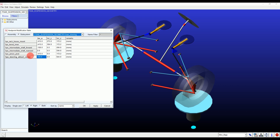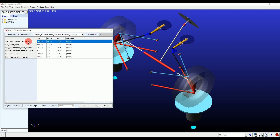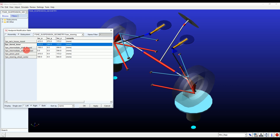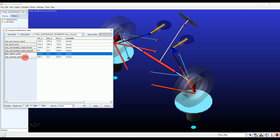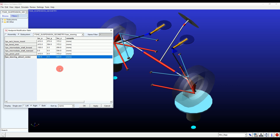From these hardpoints, we can totally manipulate steering hardpoints like rack mounting, pinion pivot point, steering wheel center, and other points mentioned. For now, I'm keeping it default and clicking Apply.